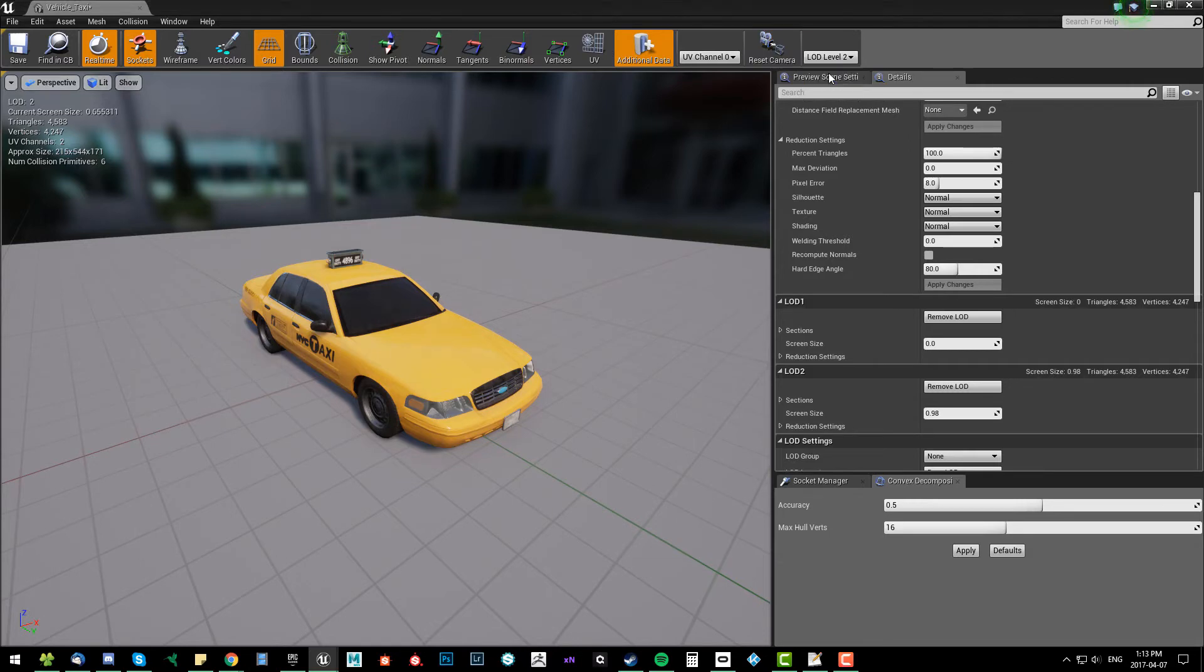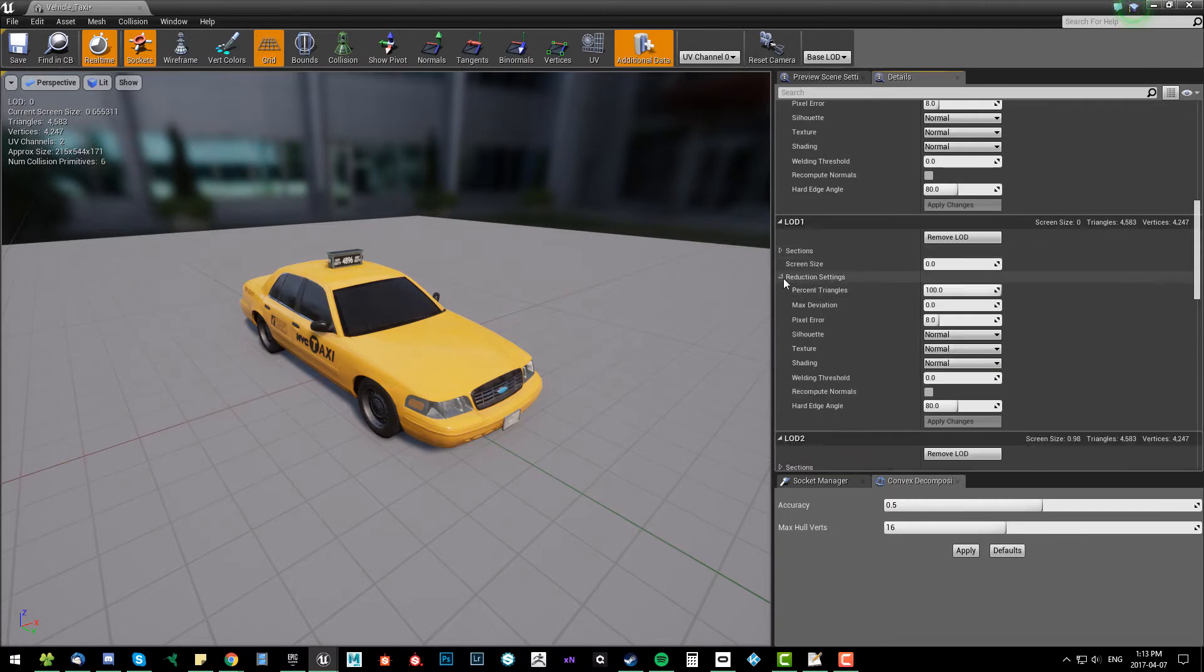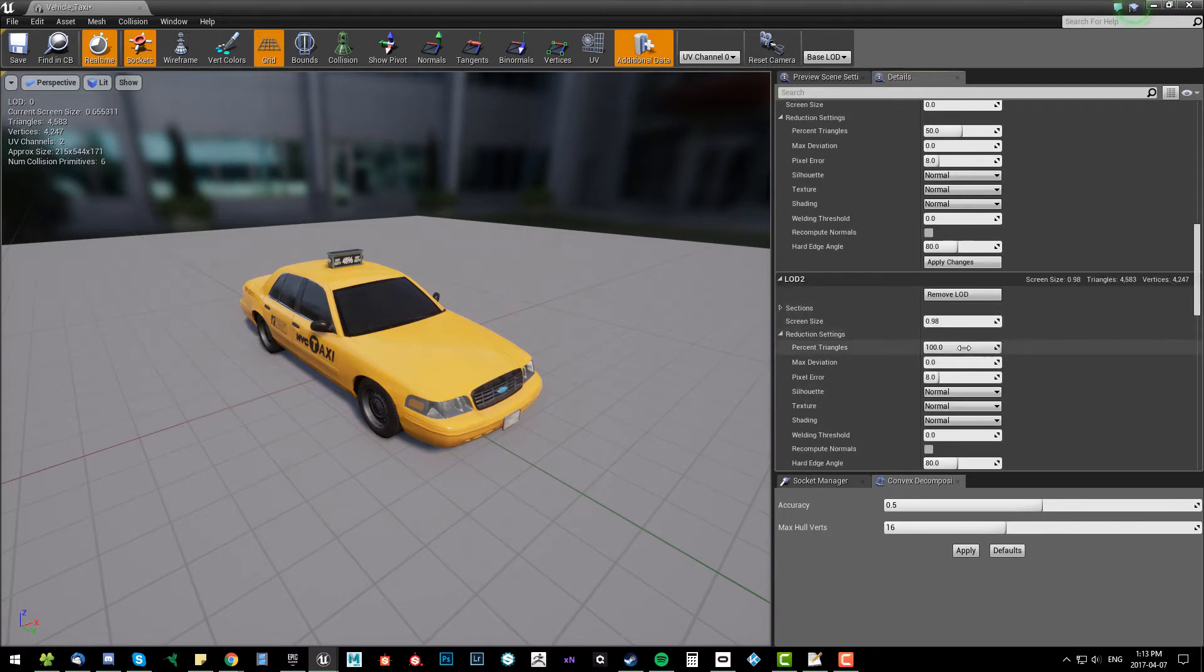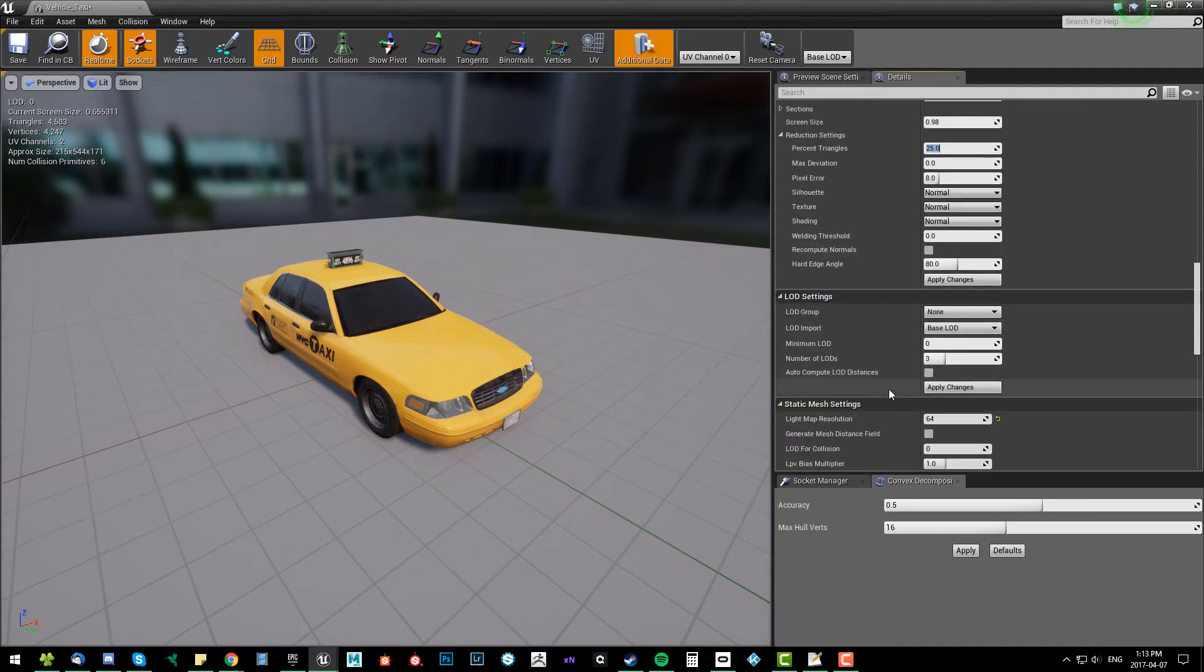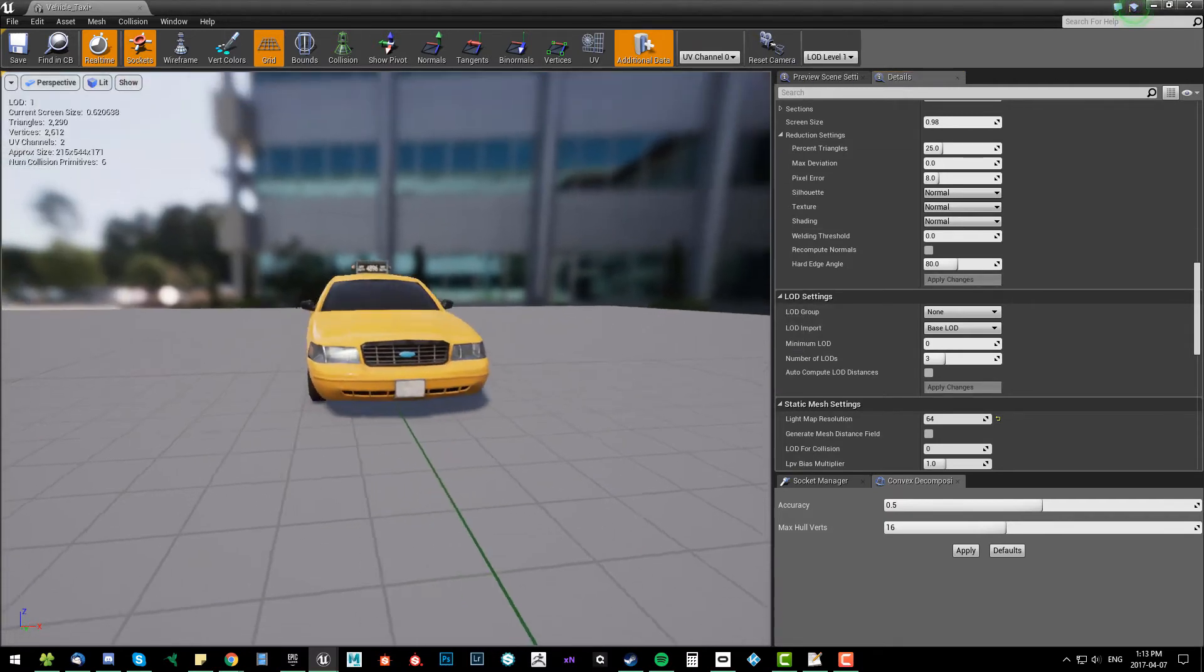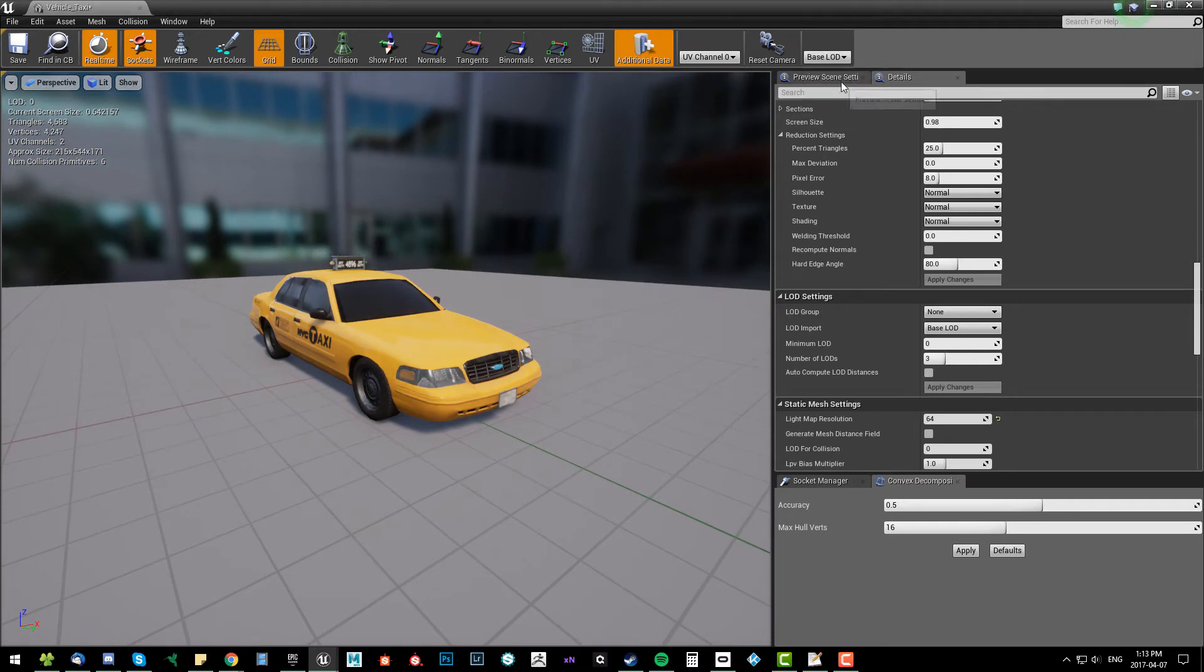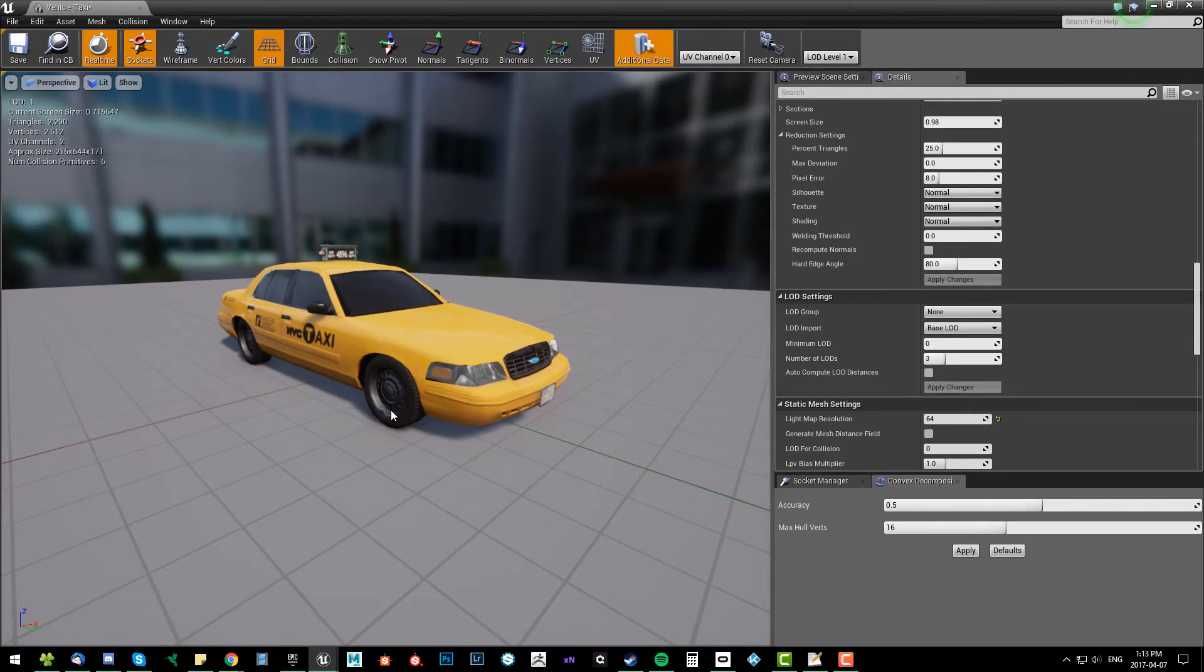We gotta go and say what are we gonna reduce. Reduction settings - right now we're gonna go to 50%. 50 is good. Then we're gonna go to the next one. I want to say we want 25% of the base model. We'll have to hit apply changes and I've got LED one, it's a perfect 50% division. Go back to base, looks like there's a little bit.